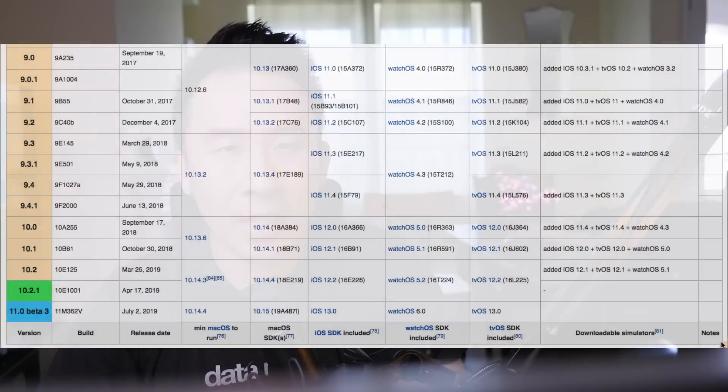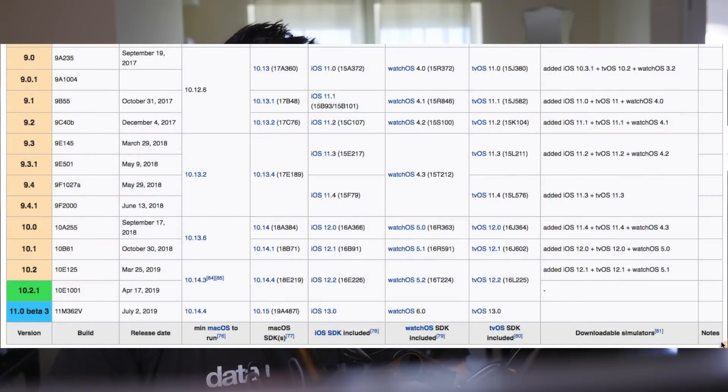Right now, SwiftUI is still in beta and won't be officially released until sometime around September. Normally every year, Xcode gets released in some GM version around September 16th or 17th, so wait until then to kind of see what the final APIs look like. Now, is SwiftUI a great piece of technology? Well, of course it is.